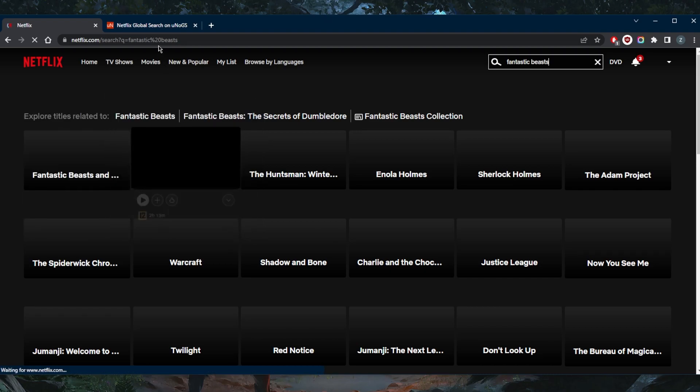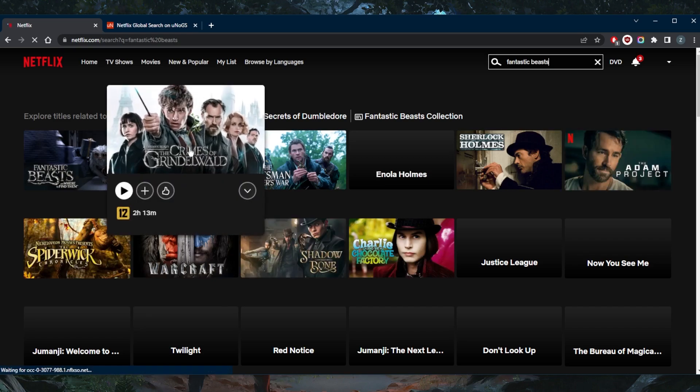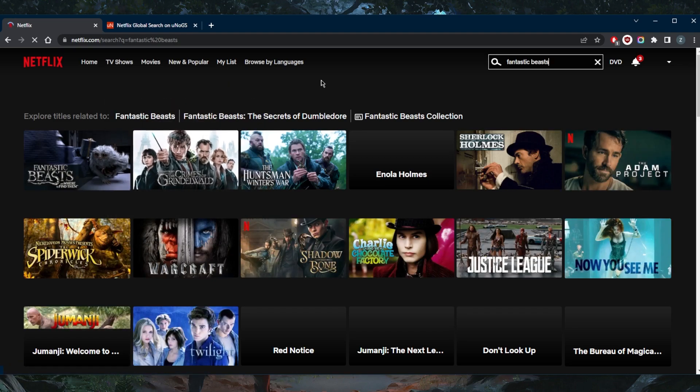I think this is it. So we're looking for the crimes of Grindelwald. It seems like there it is. So it's as simple as that.